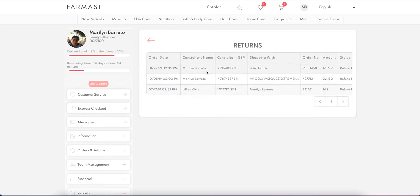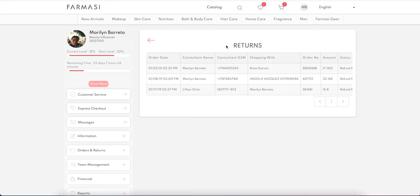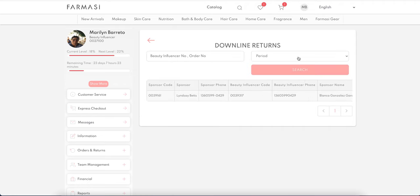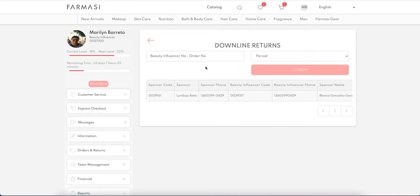The My Returns section shows your returns and your online customer returns. Downline Returns shows all the downline returns in your team, which helps you maintain your site points and GV for certain levels so you can identify who is returning and what's going on. You can apply specific filters by beauty influencer or order number.